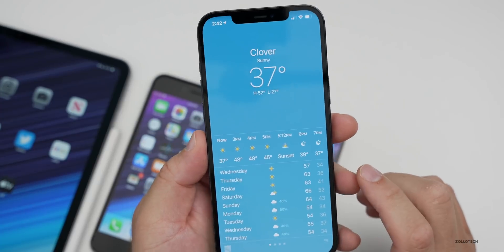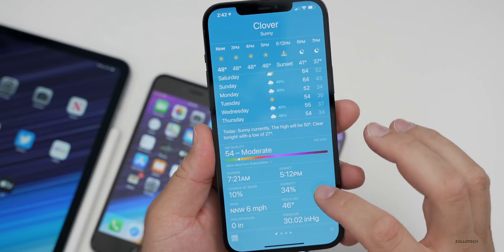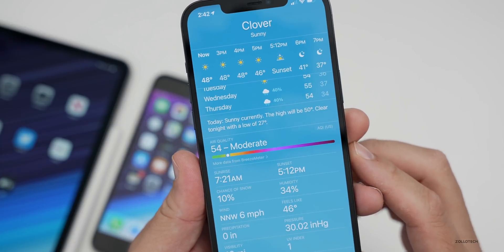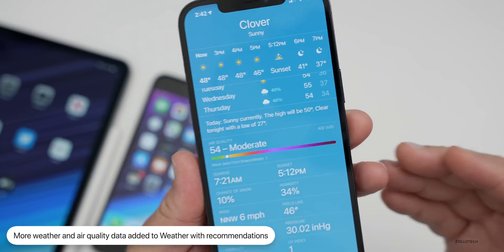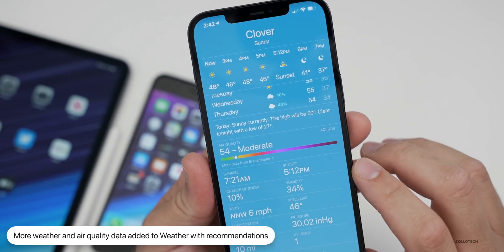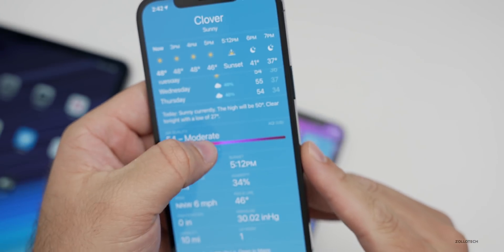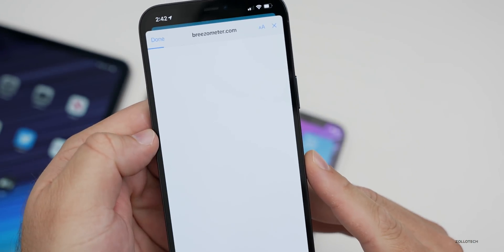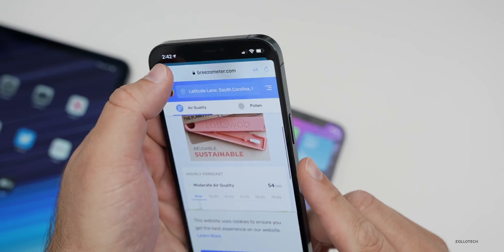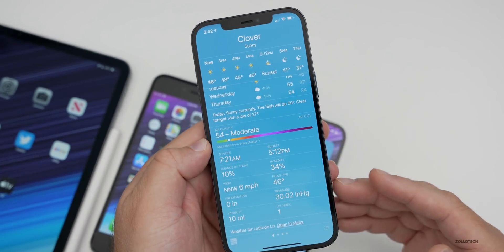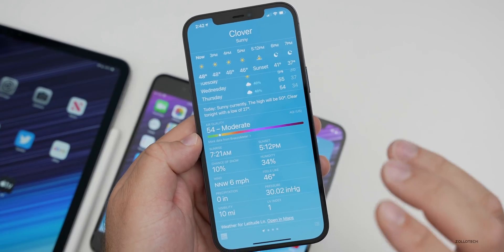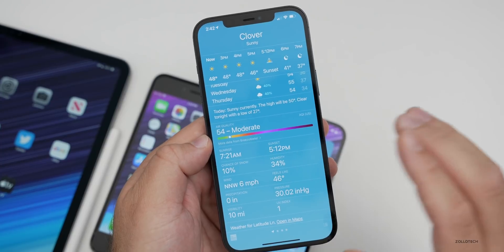They've updated the Weather app as well. It now gives you air quality information and more data about air quality, specific to certain countries. Air quality health recommendations are now available with more data from Breeze-o-meter — you can get detailed data about your local air quality tied into the app. This has been brought to the United States, the UK, Germany, India, Mexico, and mainland China.